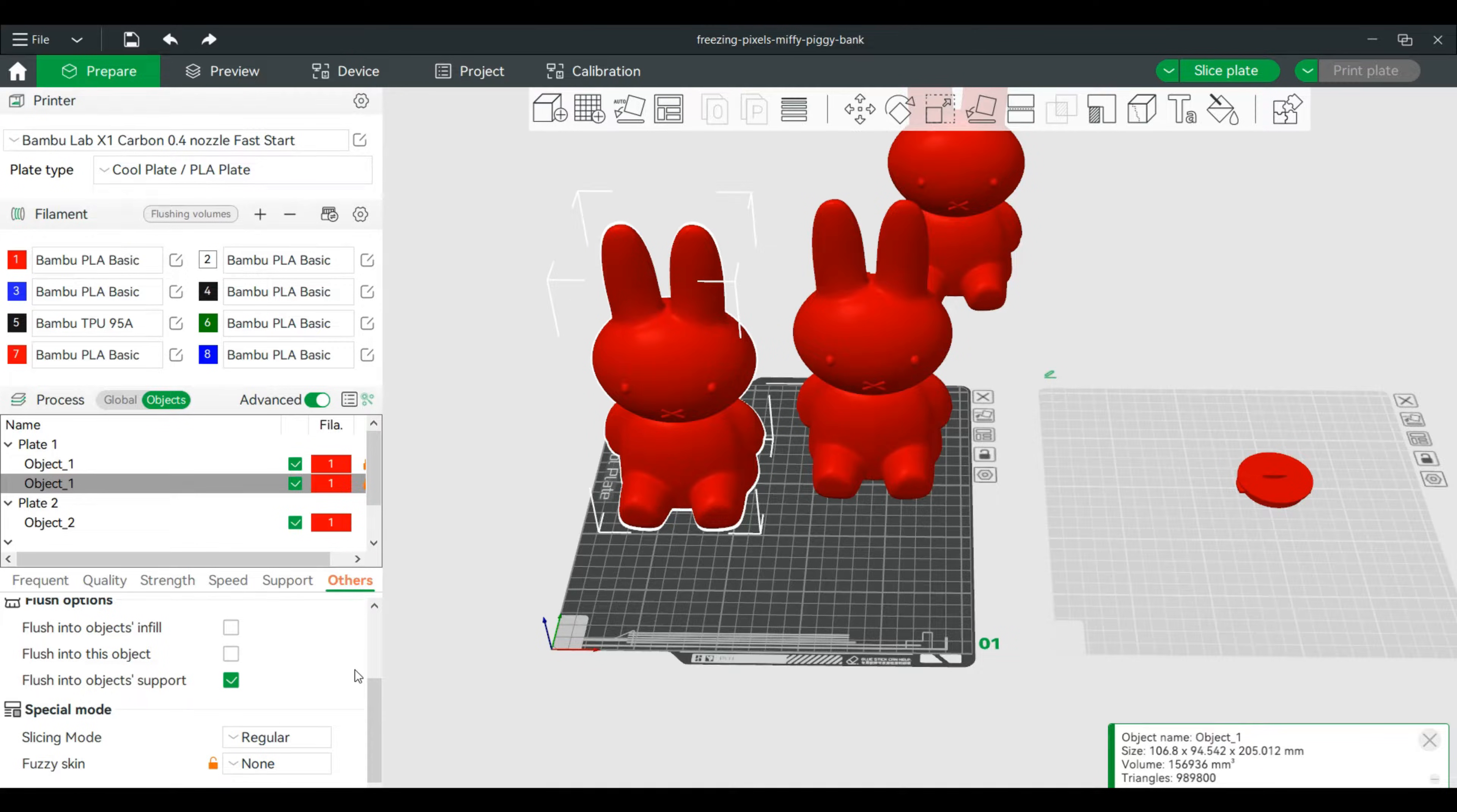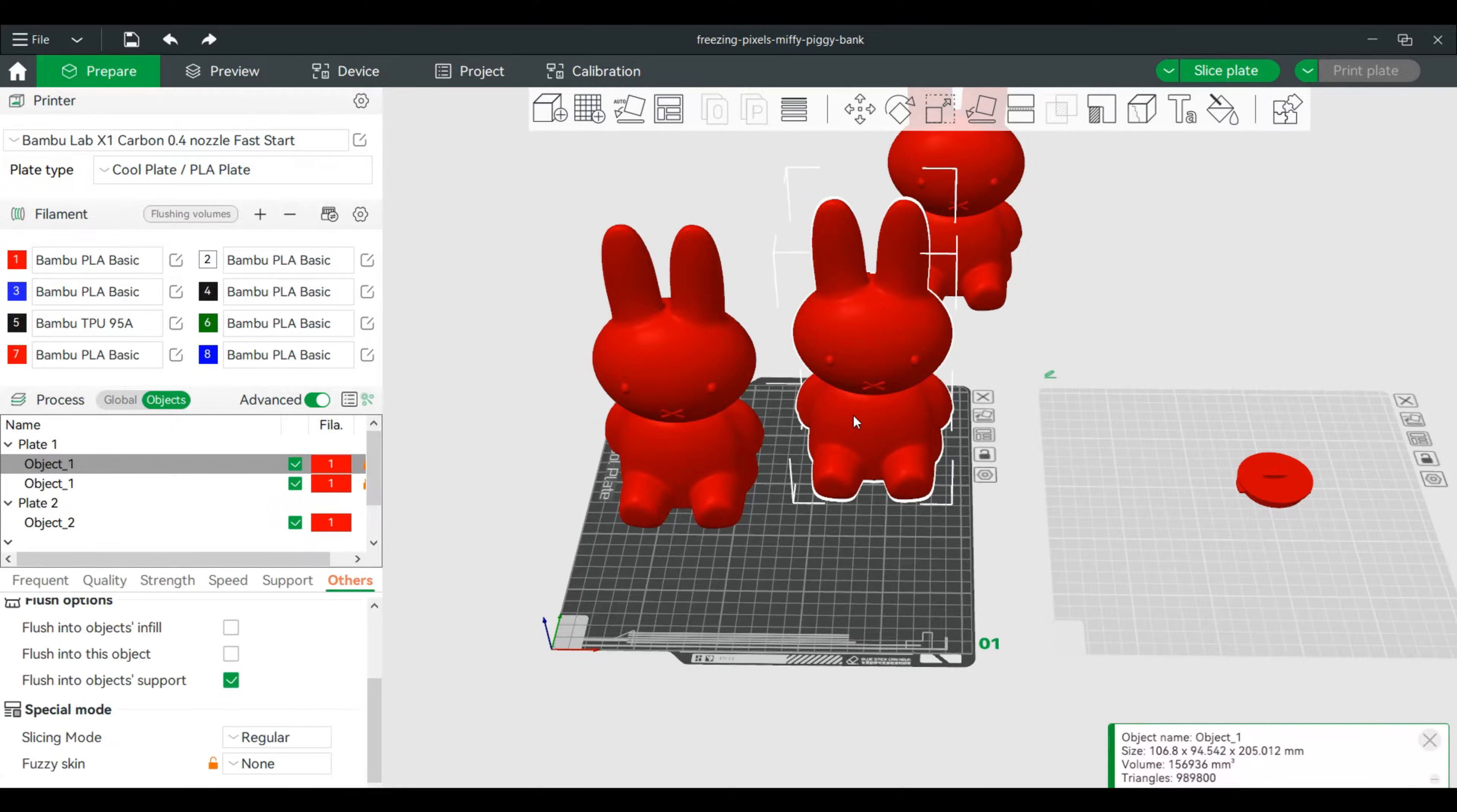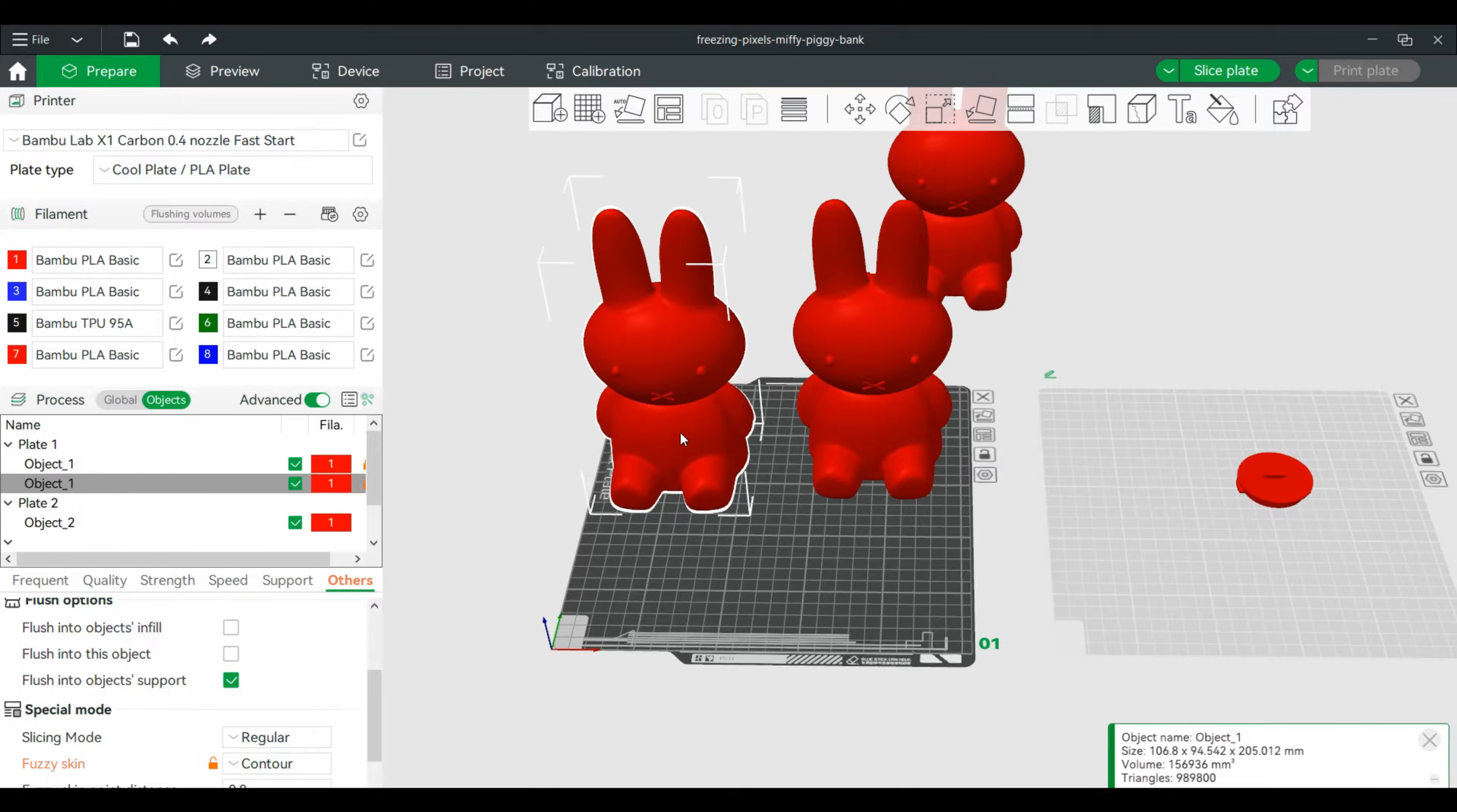We'll slide down fuzzy skin, and I want this one to be contours - that's outer wall. This one, same thing, we'll go to Others, fuzzy skin, I'll do contours and holes. And I'll try to organize these on the plate so you can see what they look like.